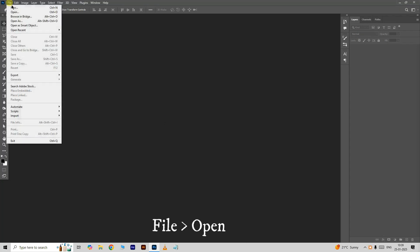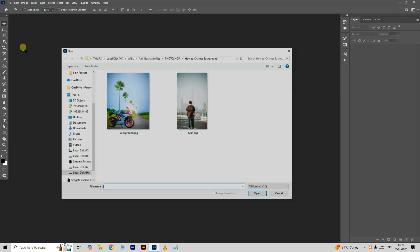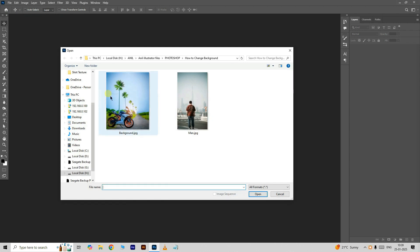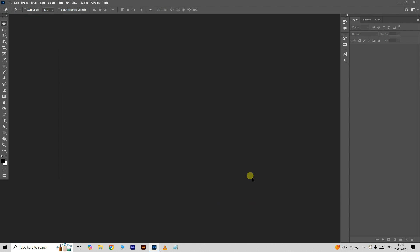First of all, go to the file and choose open. Select this background image, press open.